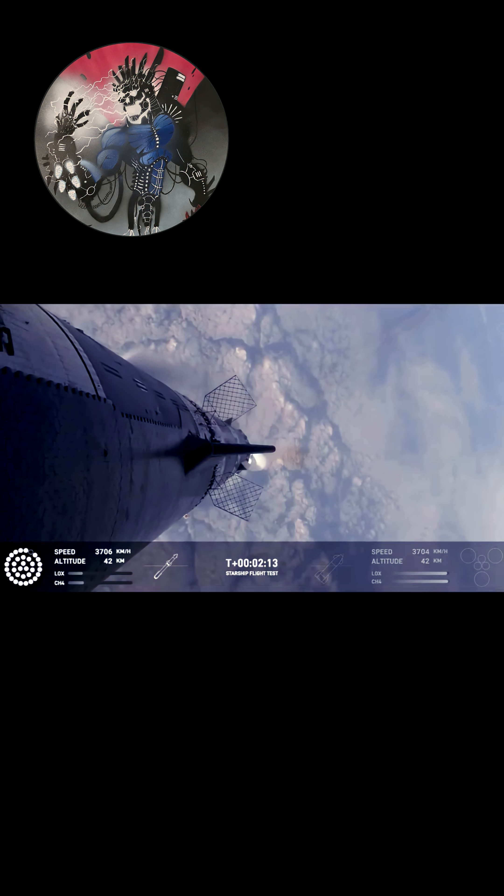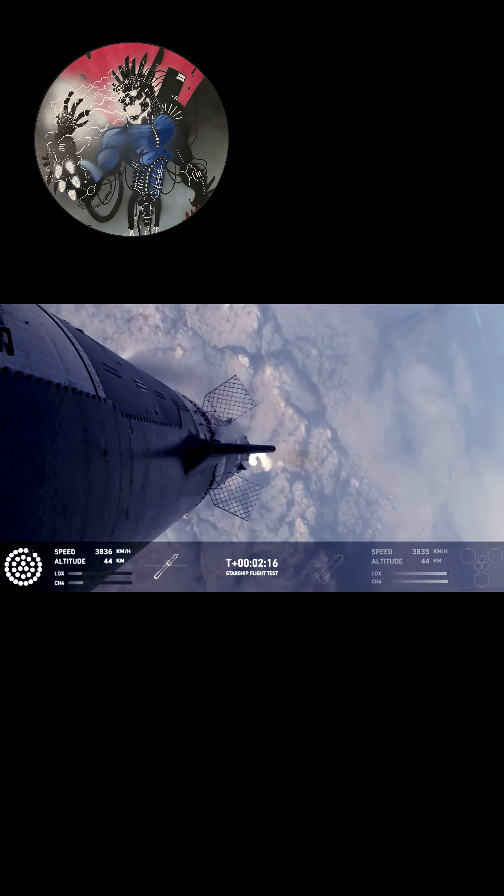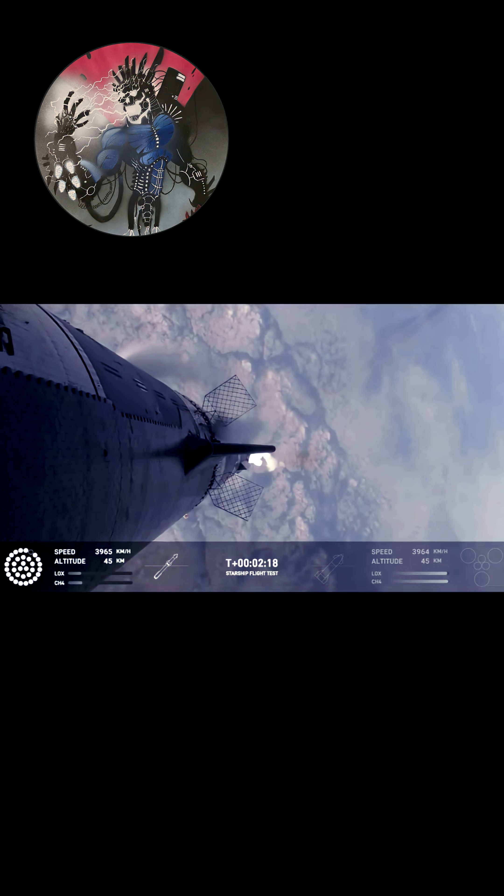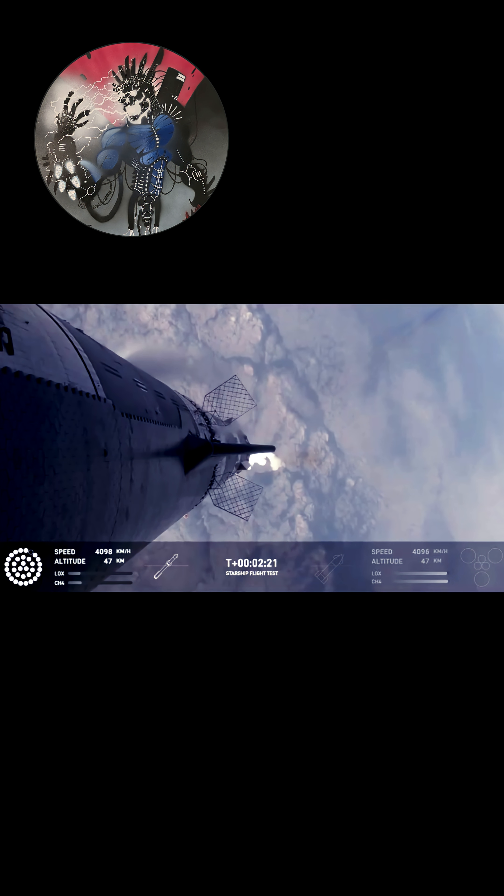After that, the booster is going to do its flip, start heading back, and then the ship will be on its own power, on its way to space. So that should be coming up in just about 30 seconds from now.